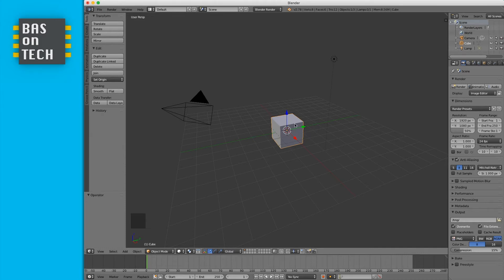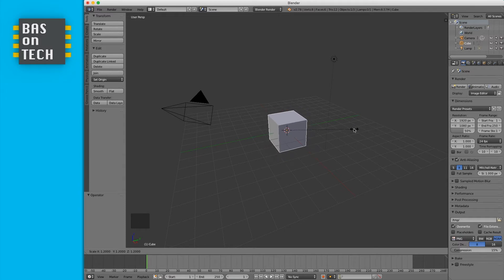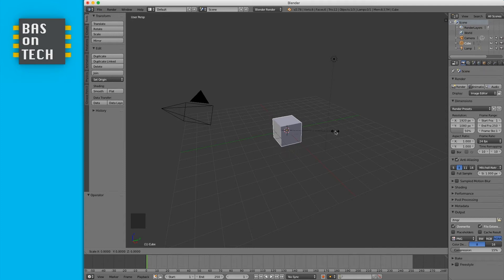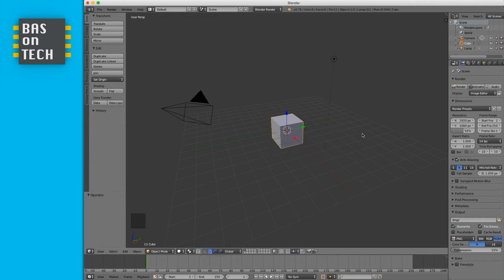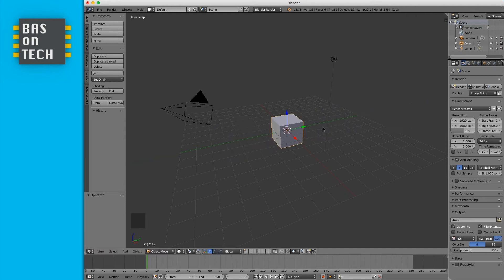Another operation is scaling. Press the S key to scale freely. If you want to snap to the grid while scaling, press S and hold Ctrl while moving — you'll scale in increments of 0.1, so 1.2, 1.3, etc. You can also scale on a specific axis: press S for scale then Y to lock the Y axis, hold Ctrl to snap, or release Ctrl to scale freely. Press Escape to cancel.